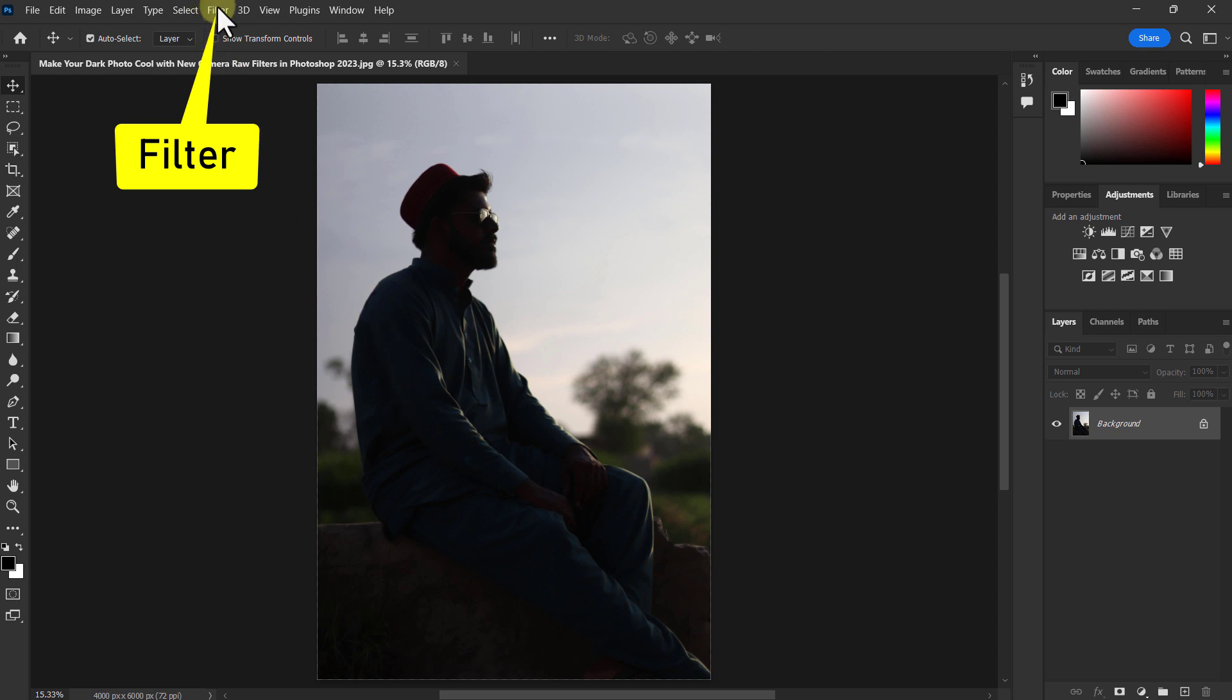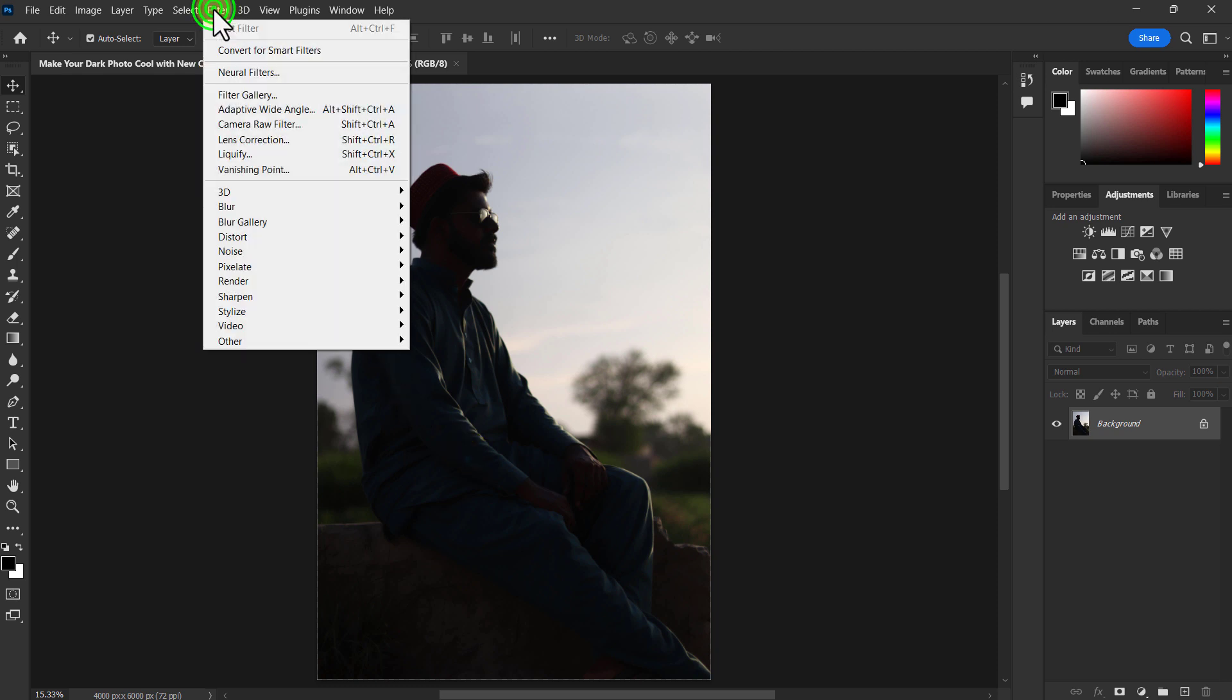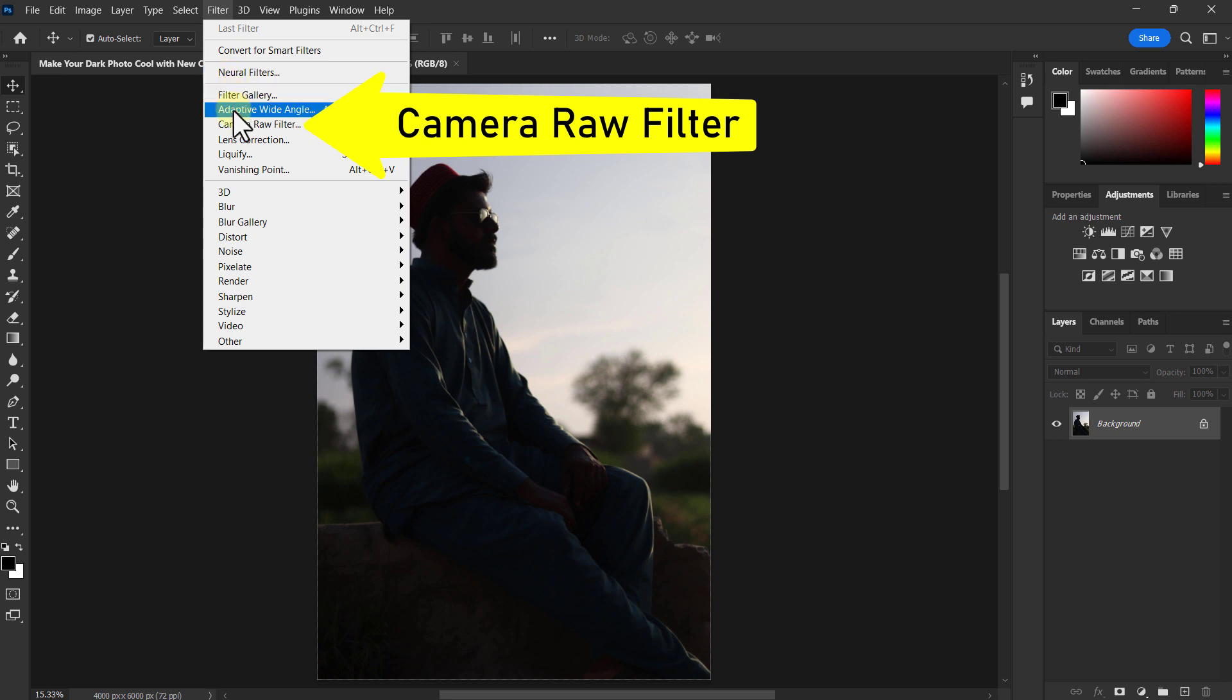Click on Filter from the menu bar, then click on the Camera Raw filter.